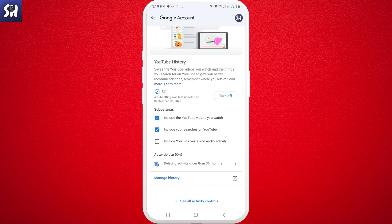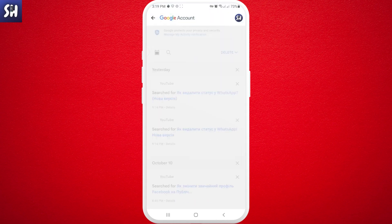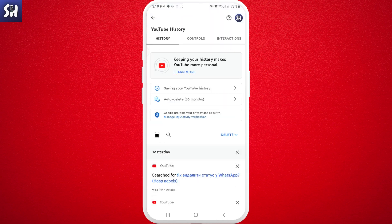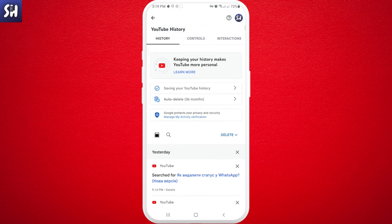If you want to go into more in-depth managing of your YouTube history, what we need to do is press on 'Manage history' right here. We will be redirected into this specific page — 'YouTube history: keeping your history makes YouTube more personal.'